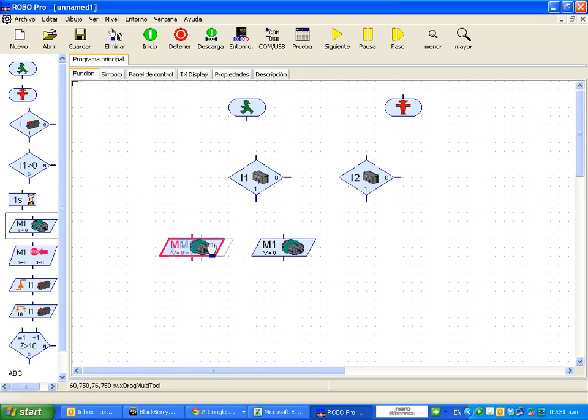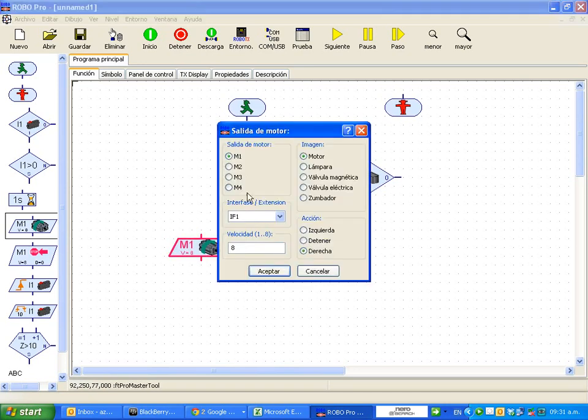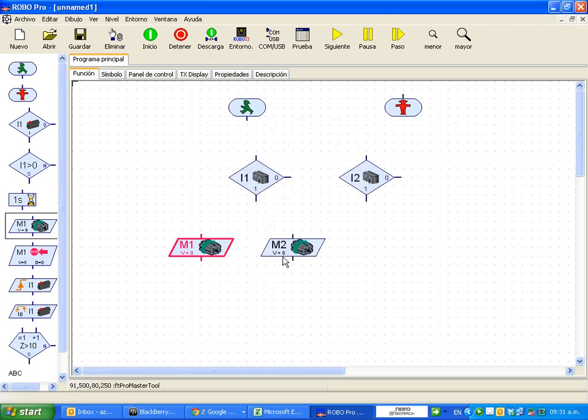Remember that these two are to move a single motor. Either M1 and of course M2. Always remember that there should be two of them.